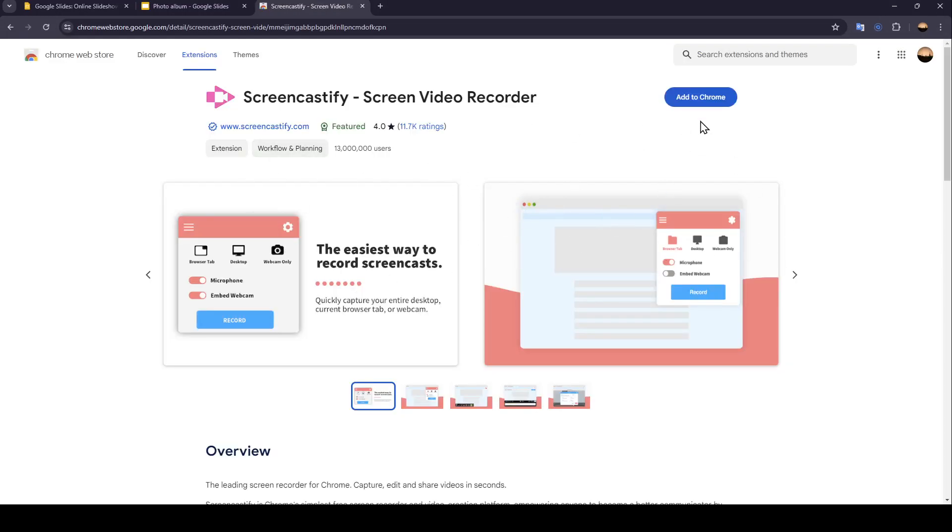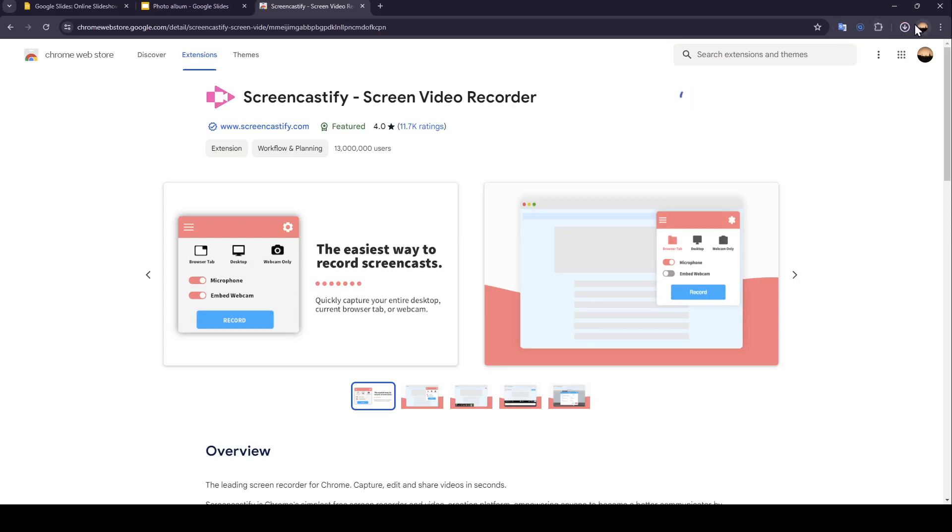Once you're here, go ahead and click on Add to Chrome, then click on Add Extension. Right now, if you check here, you're going to find this downloaded.